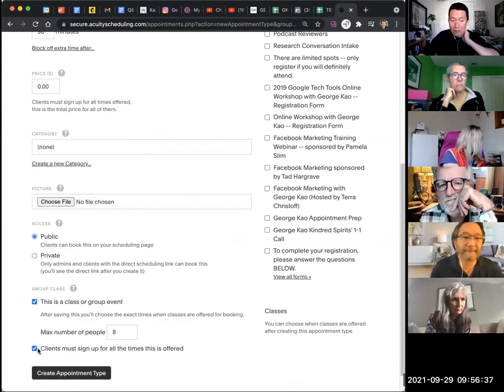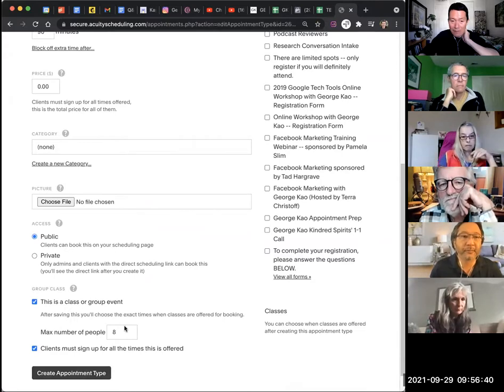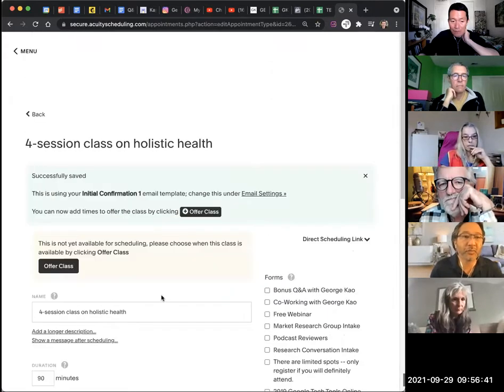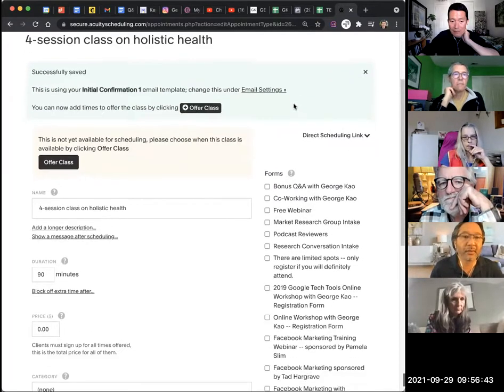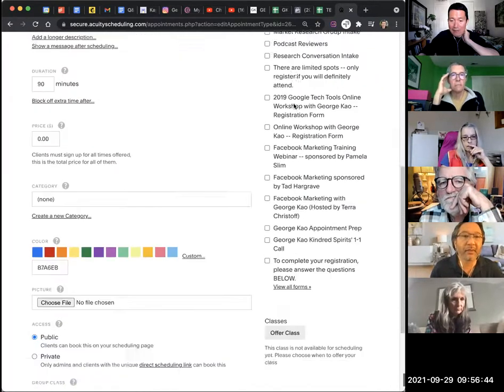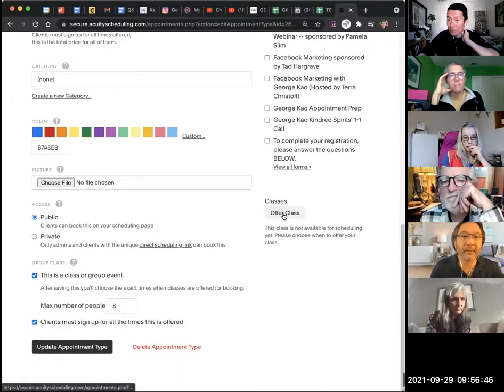So once you do that, I click on Create Appointment Type, okay? And now this appointment type is created, and now I scroll down here, click Offer Class.